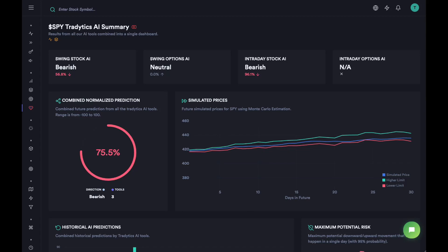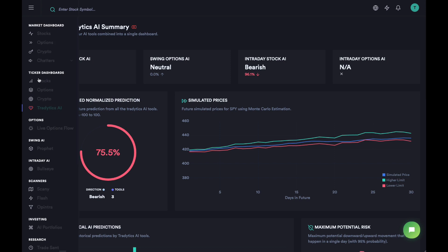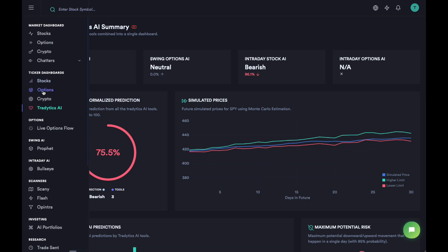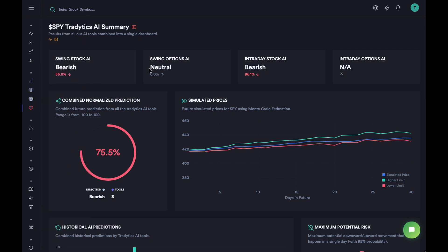Hey guys, this is Heather and this is a quick introduction to our TraderTix AI Summary Dashboard. Although we have a stocks dashboard, an options dashboard, and a crypto dashboard, there was some information driven entirely by AI that we wanted to keep in a separate dashboard, and this dashboard is actually for that purpose.